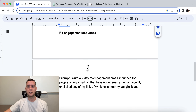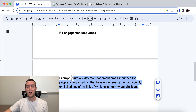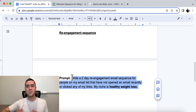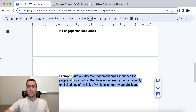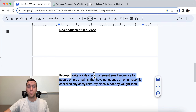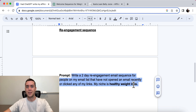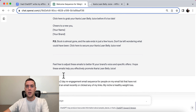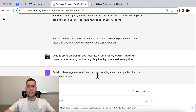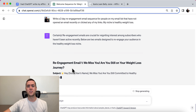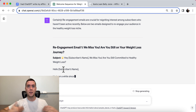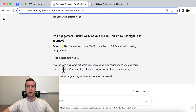Finally, the re-engagement sequence. If you've been in email marketing for a while, you know that people fall off — they stop opening your emails, stop reading, stop clicking your links, and that's okay. But we can easily convince a certain percentage to come back, and that's what a re-engagement sequence will do. The prompt: 'Write a two-email re-engagement sequence for people on my list who have not opened an email recently or clicked any of my links. My niche is healthy weight loss.' Our entire purpose is to get people back and engaged so we can continue informing them, educating them, and promoting offers.